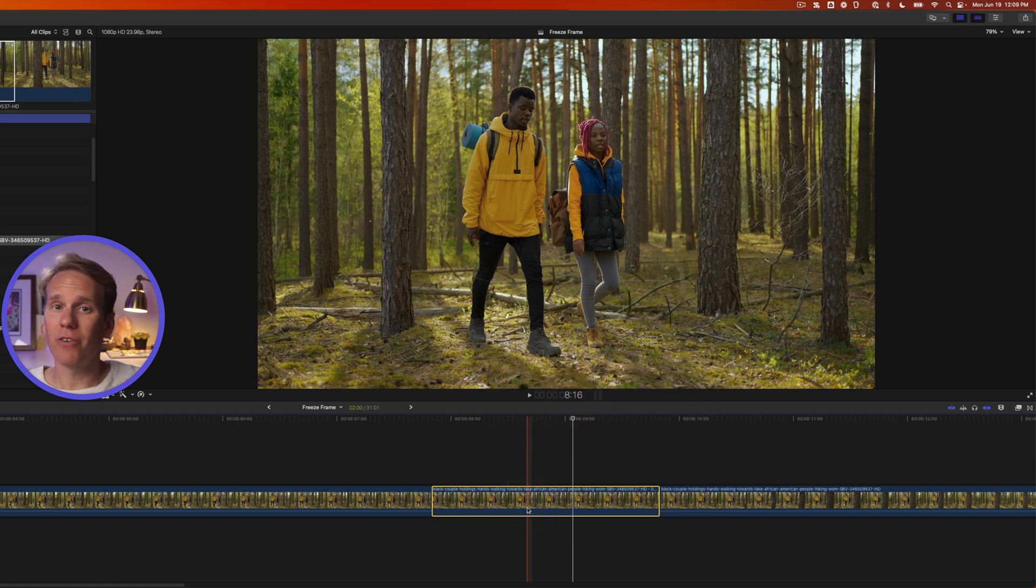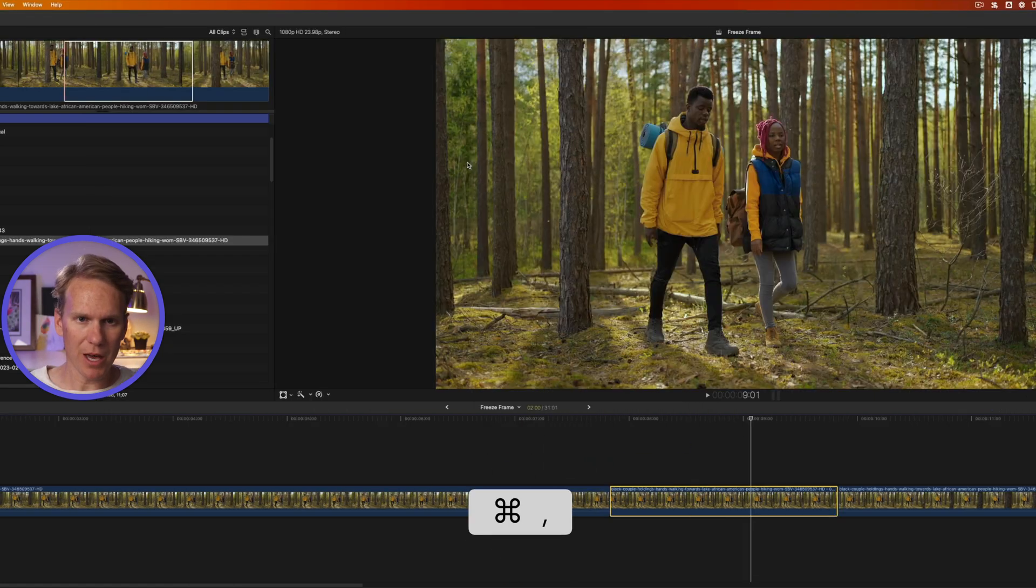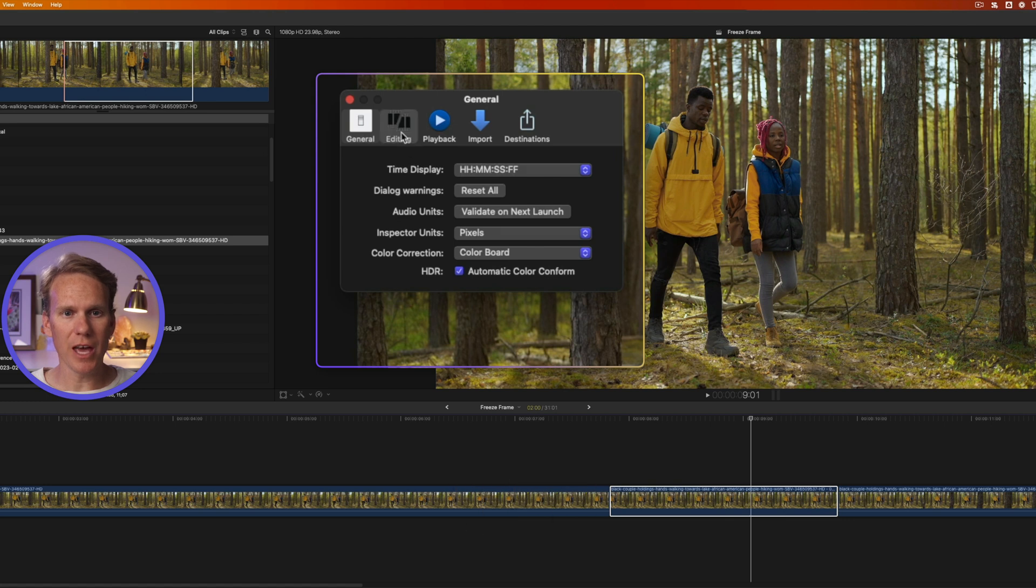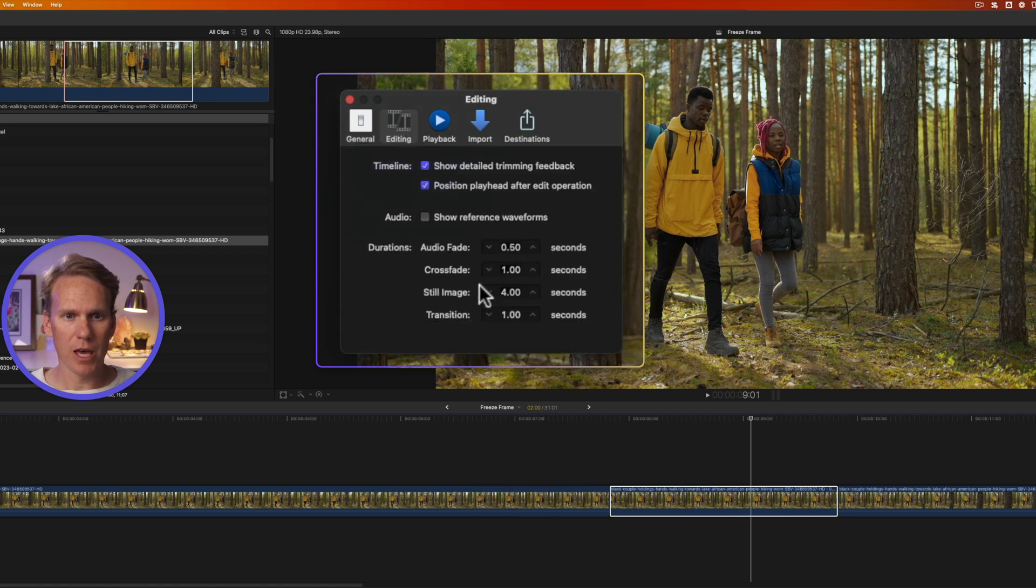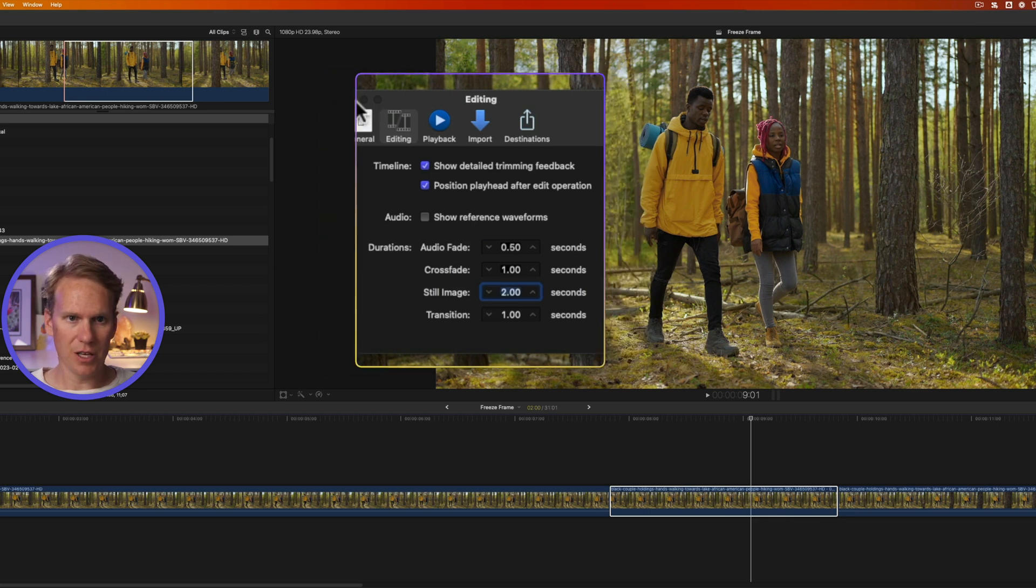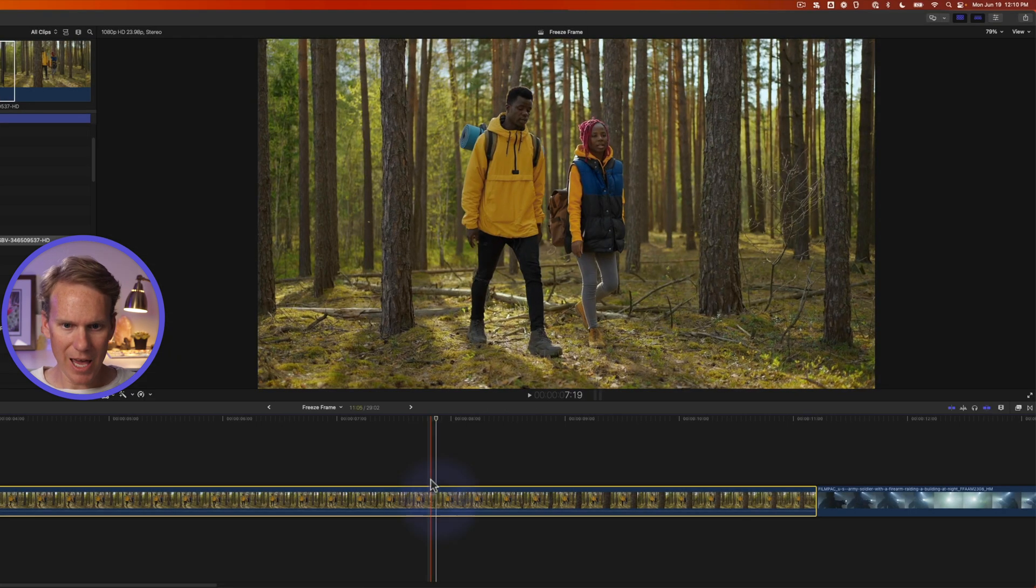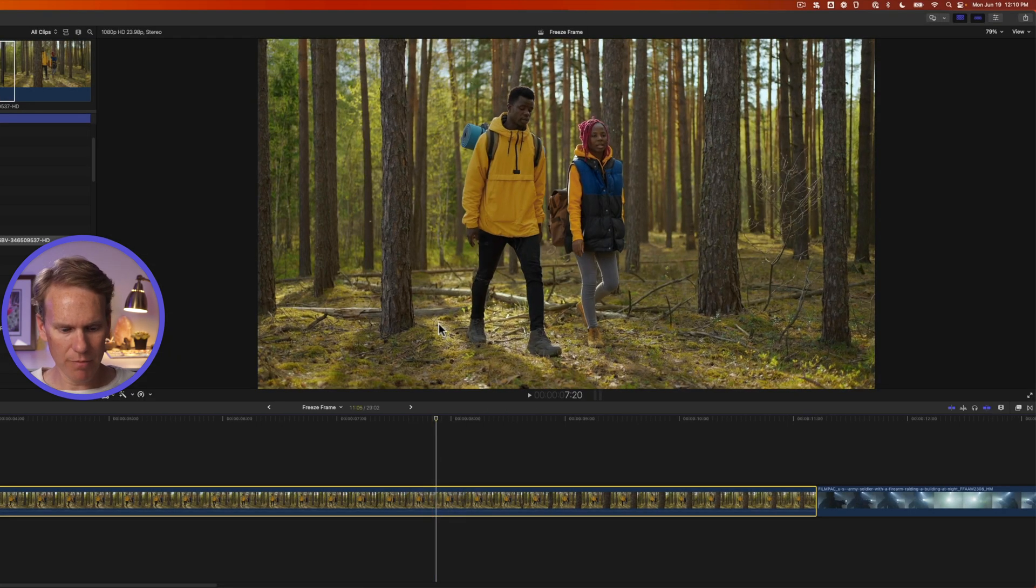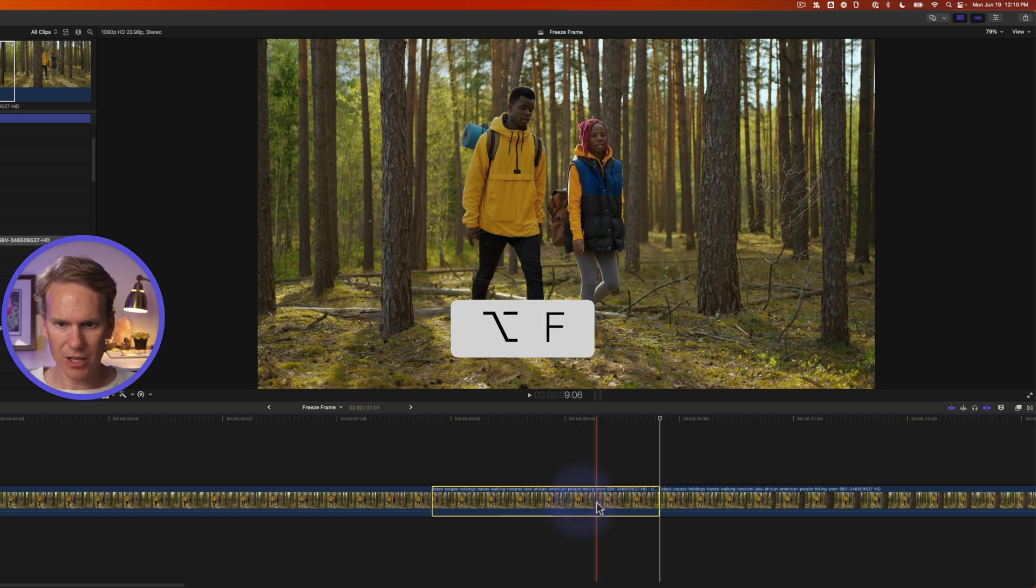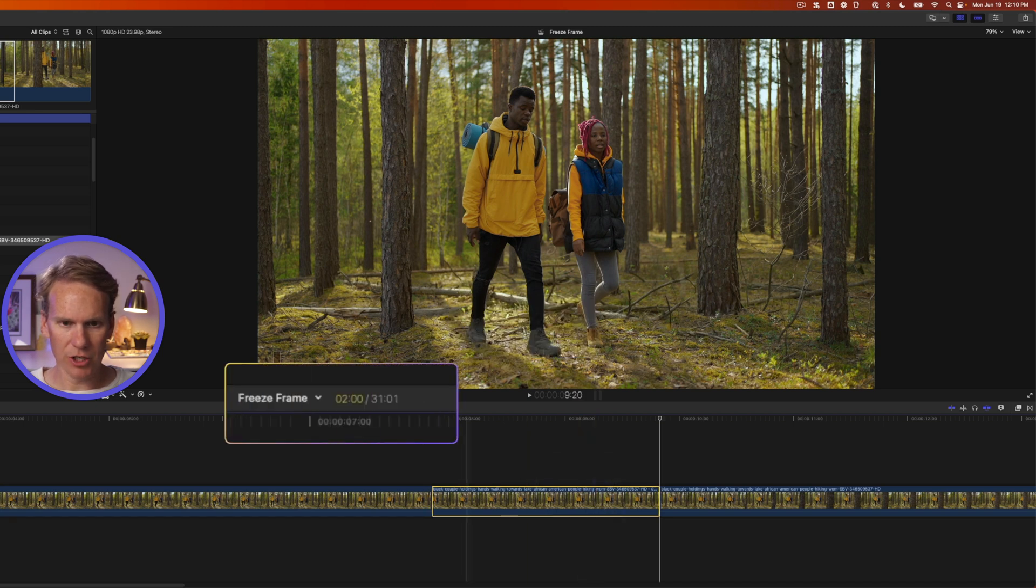But what if I want that freeze frame to always be two seconds? Press Command Comma to open up Preferences, click on the Editing tab, and under here where it says Still Image, enter the new time value you want. Let's say two seconds. And I'll close this. And now when I add a freeze frame with Option F, you'll see that the freeze frame is just two seconds long.